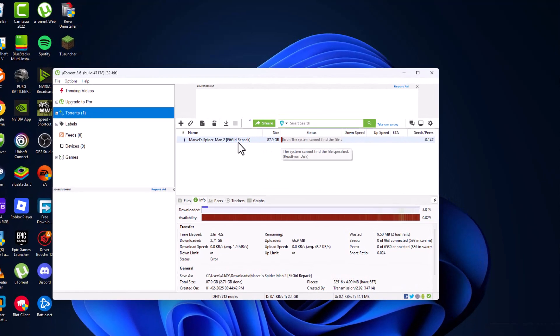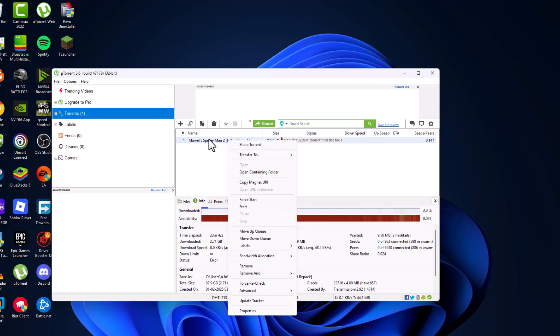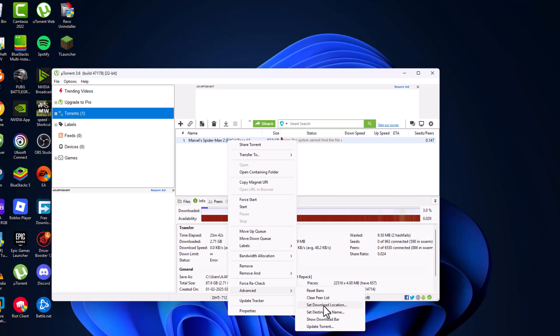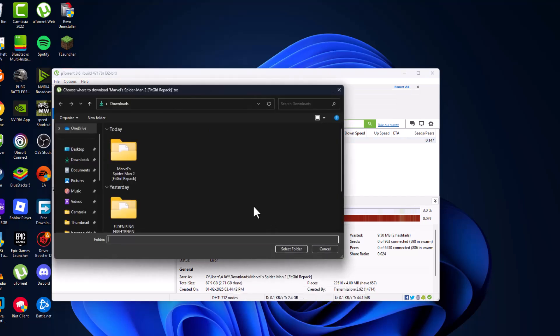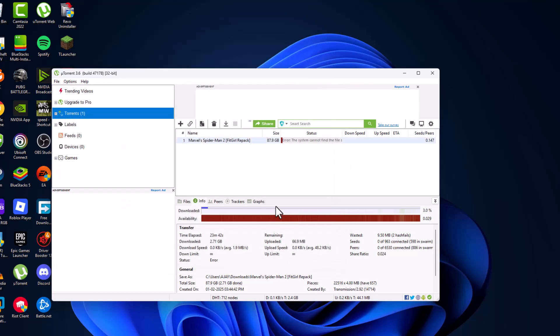Right-click on the file and select advanced, then select set download location. Select the downloads location, select folder, and select the start torrent option.